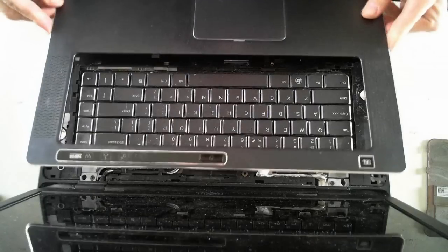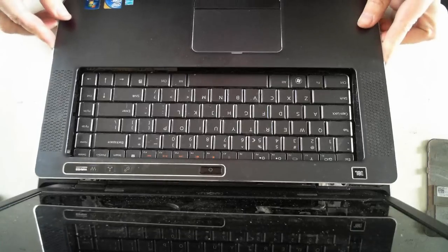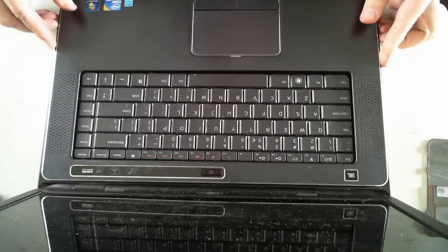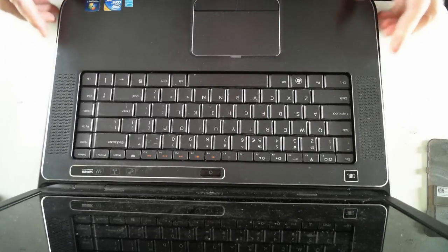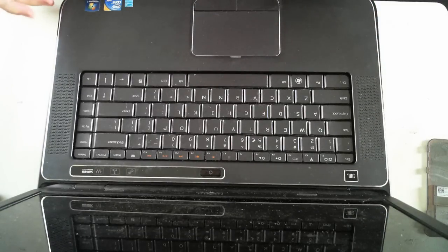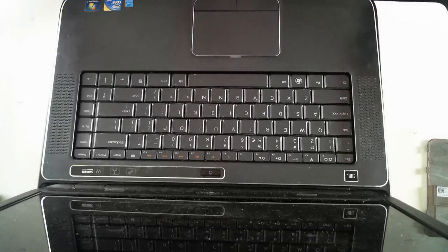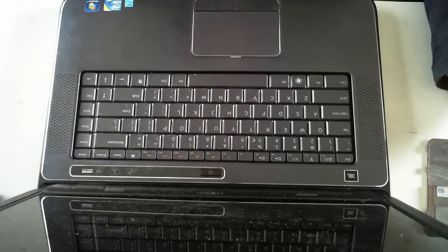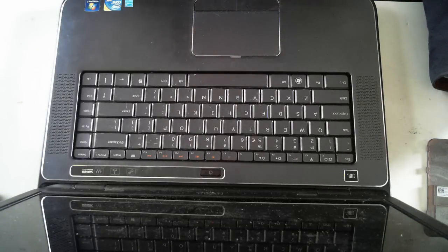There we are. There's a quick teardown to get into the hard drive, memory, and optical drive of a Dell XPS laptop. Thank you for watching, and I'll catch you next time. Bye for now.